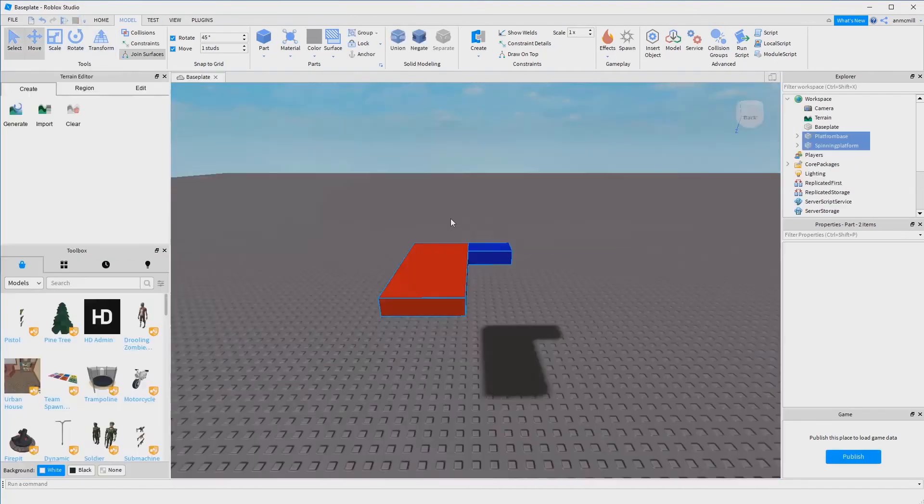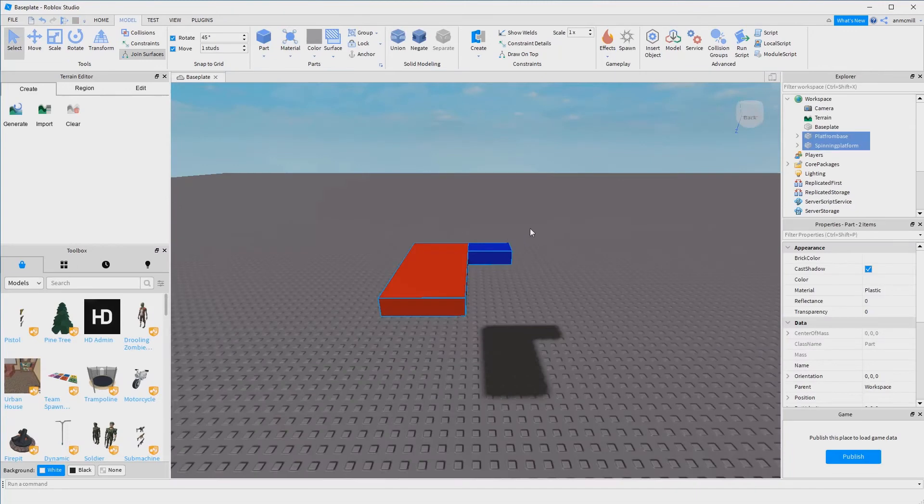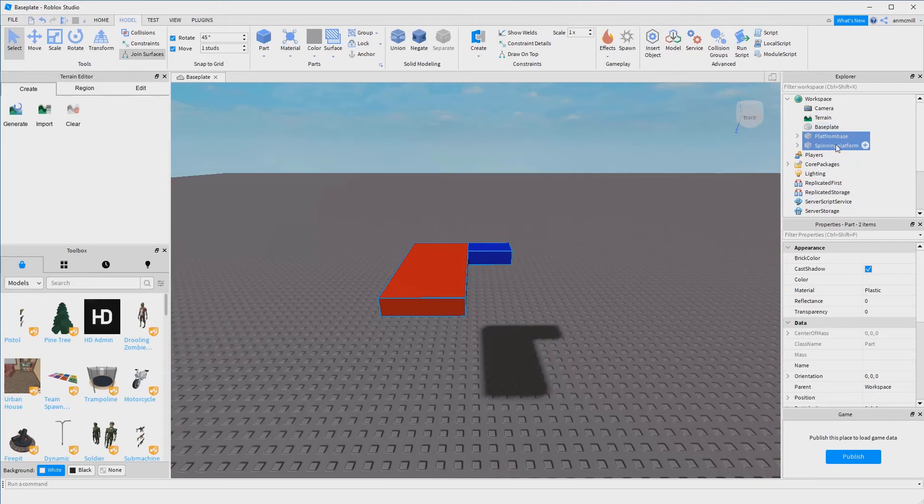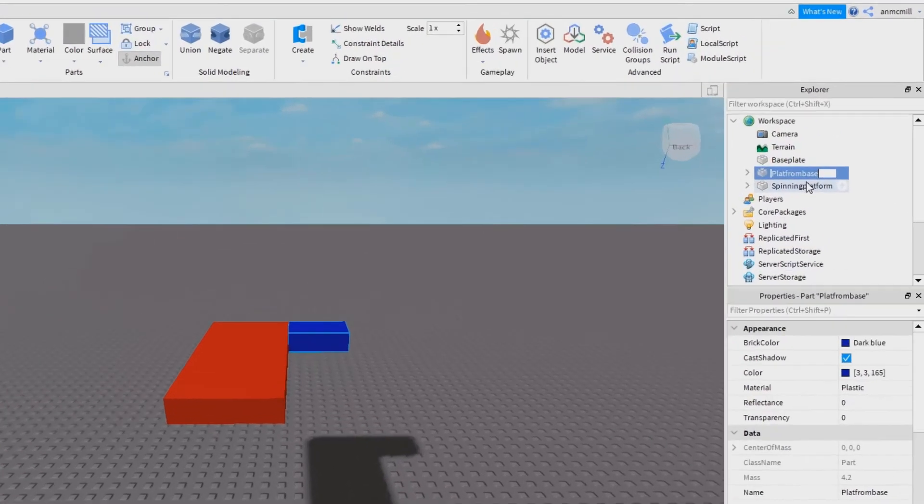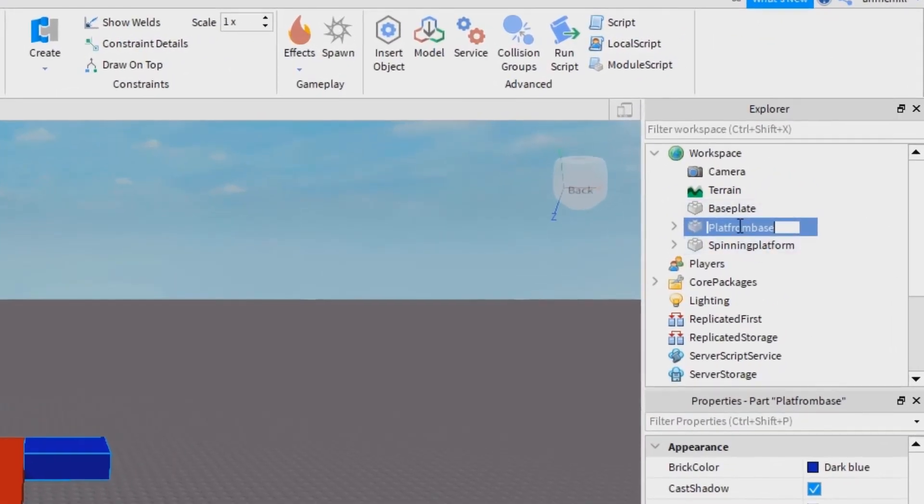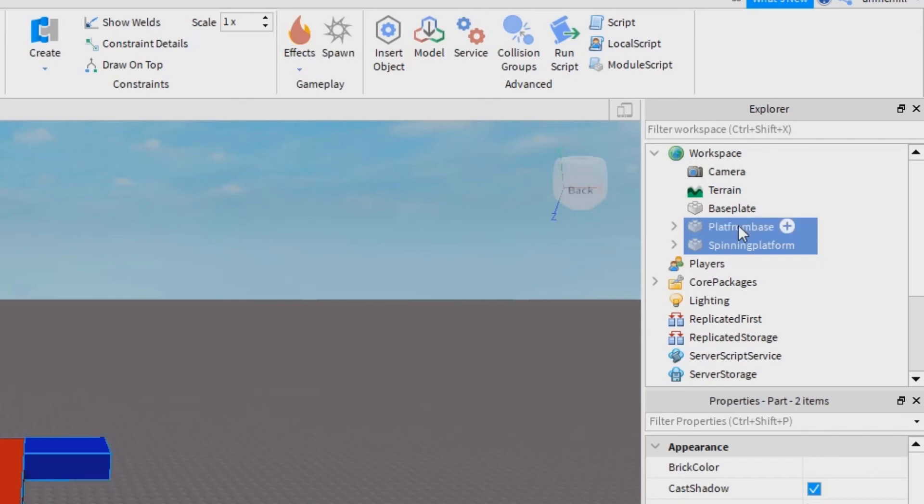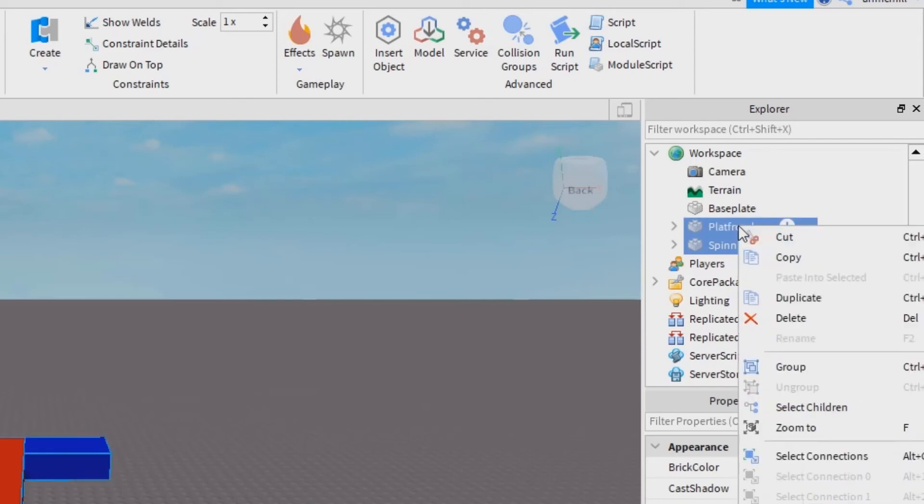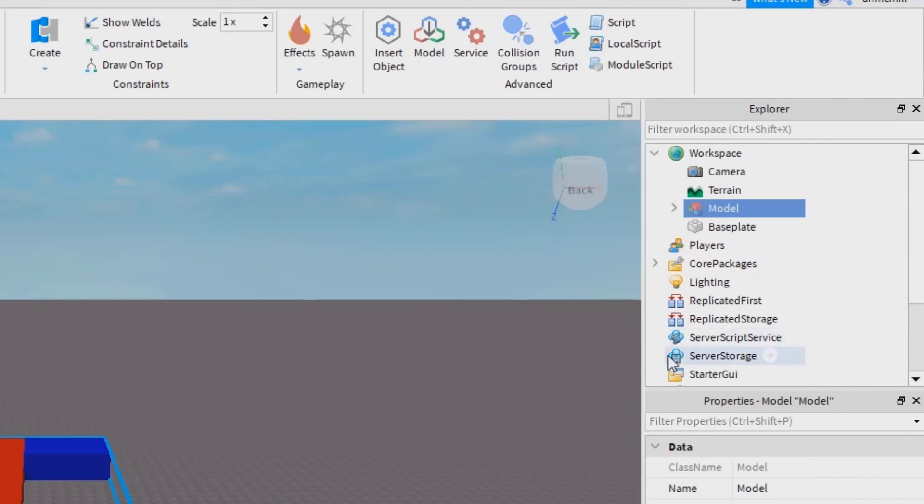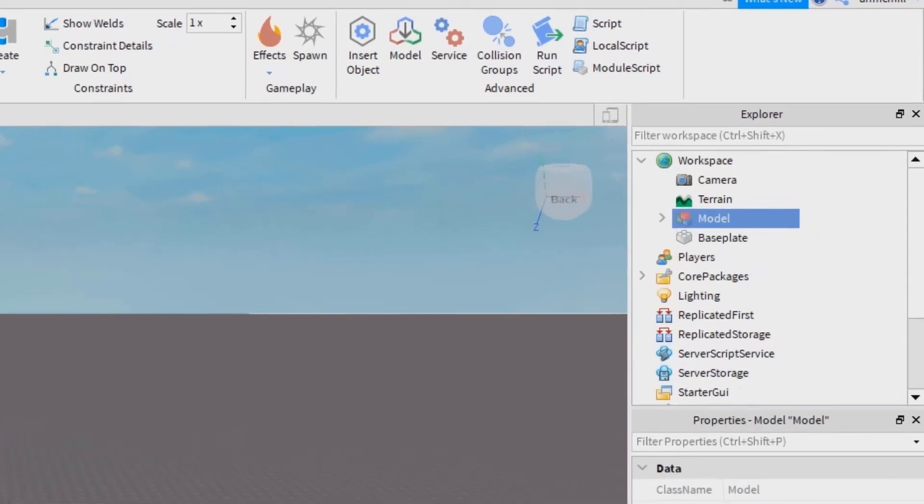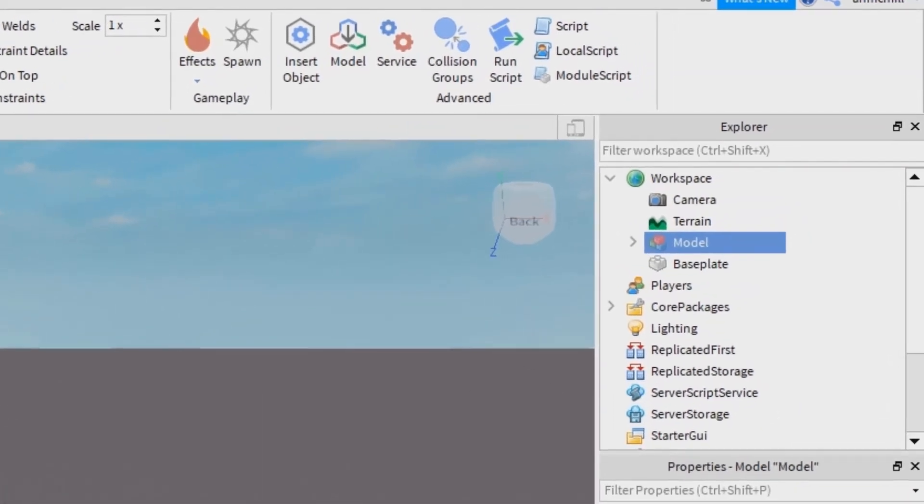So how do you make differently shaped spinning platforms? Well, a good idea is once you have this first spinning platform set up, you want to actually group them together. Group the parts together, so I'm going to select platform base and spinning platform. Select both of them at the same time by shift clicking on them and then right click and select group. Now these are both considered one model. You can see that the name is changed to model.